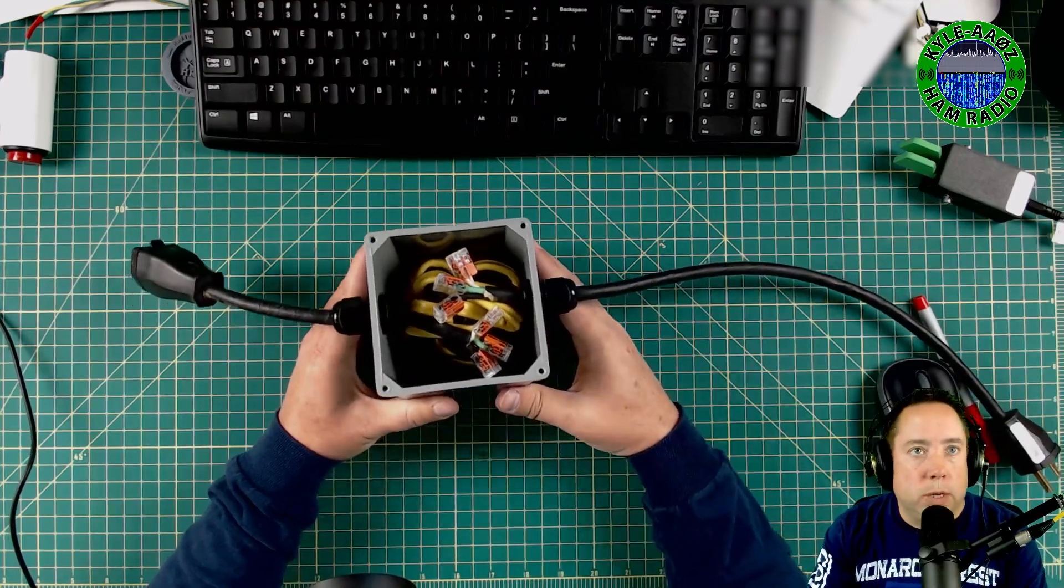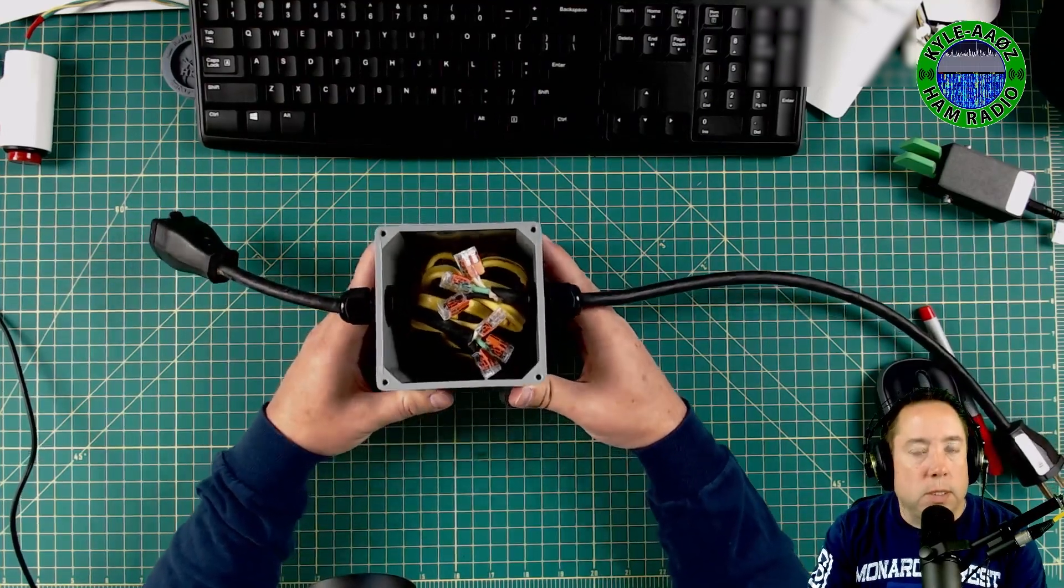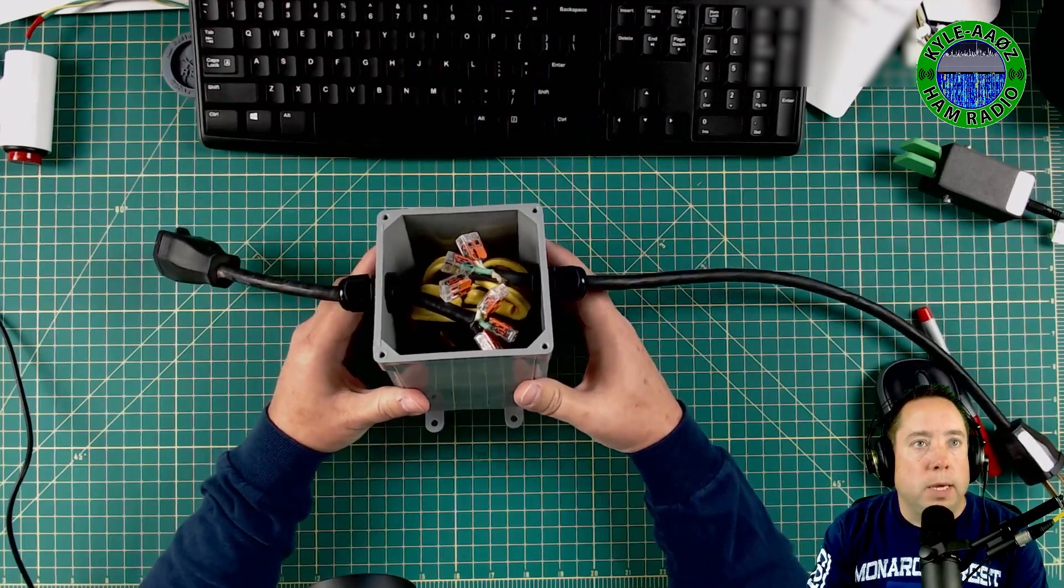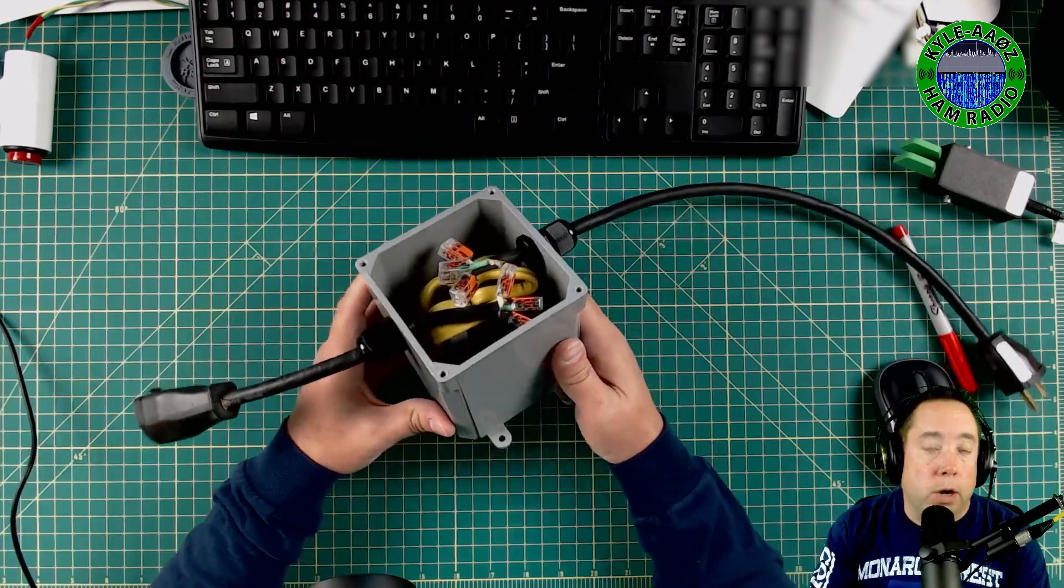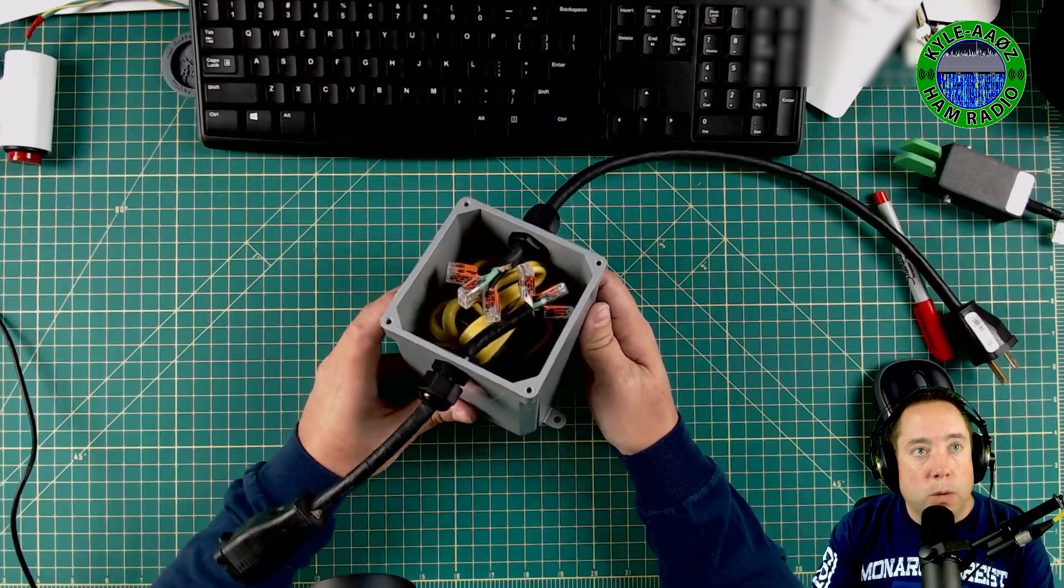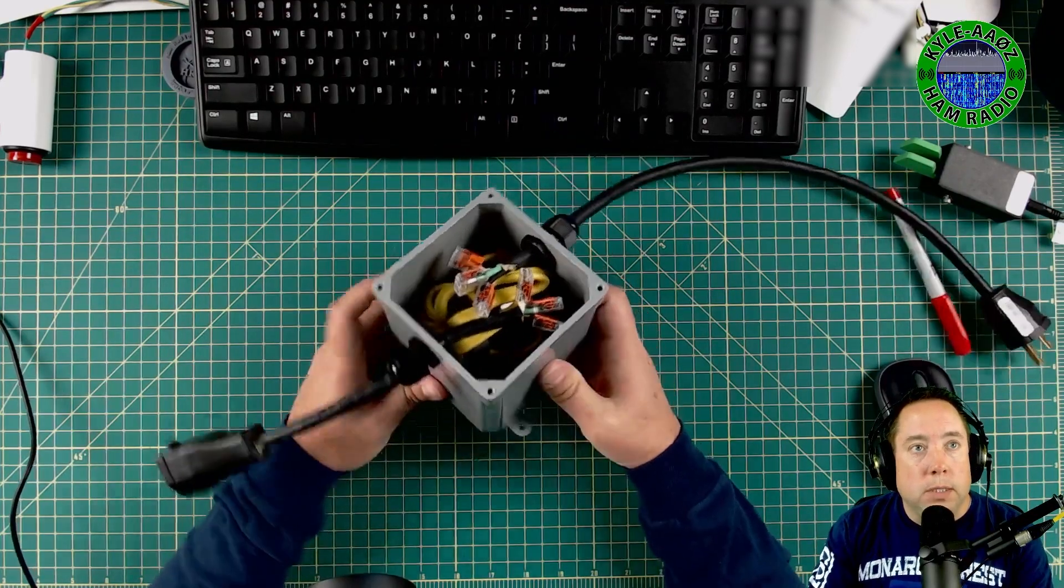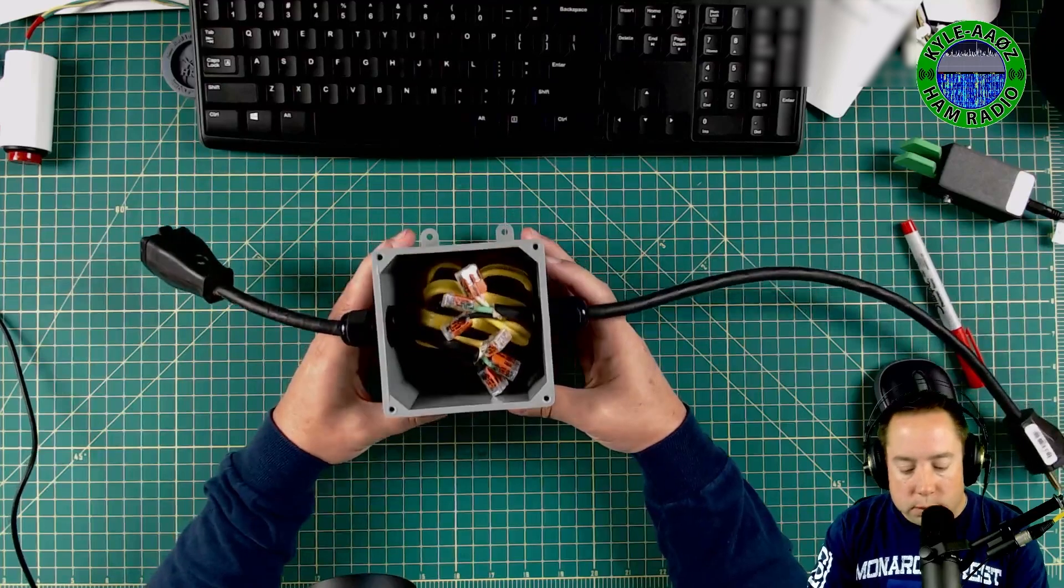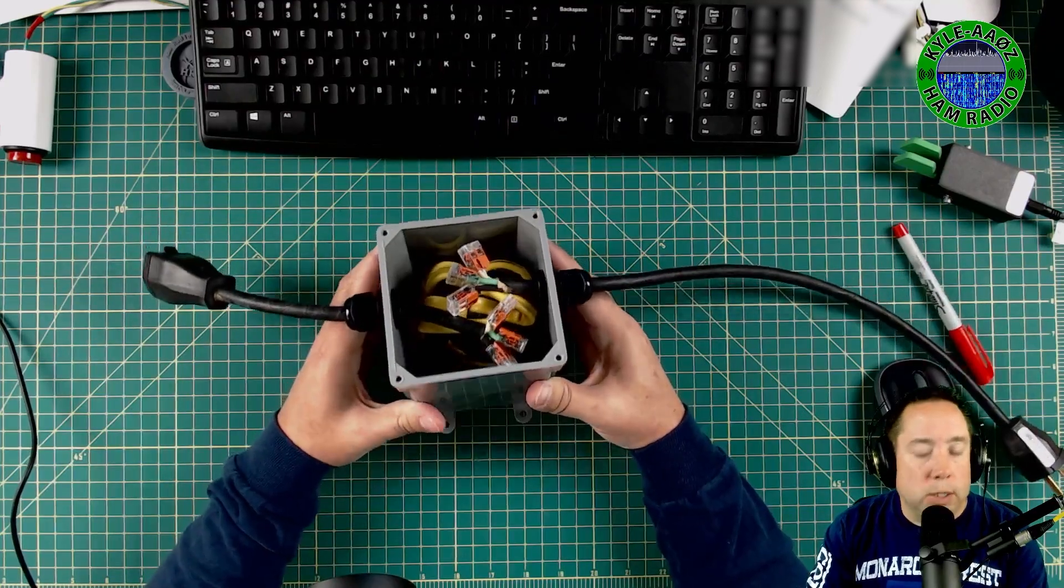But the key is to get Mix 31. Those are the ones that you want to get. Those are the ones that have the capability of blocking RF on the HF side. And you want to wrap these toroids as many times as you can, as many times as you can get the Romex through them.